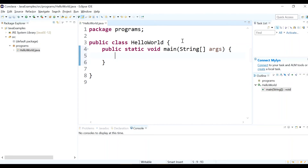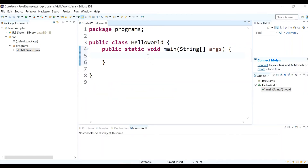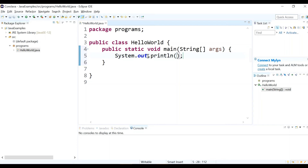Inside the main method our print statement will go, which is 'System.out.println.' Just like the main method shortcut, there is also a shortcut for the print statement. Just type 'syso' and press Ctrl+Space — 'System.out.println' is automatically populated. Our file is now ready to run.